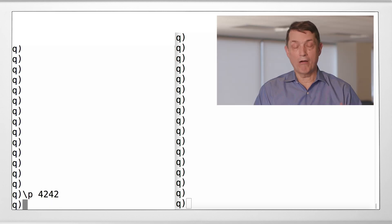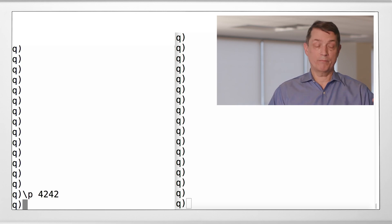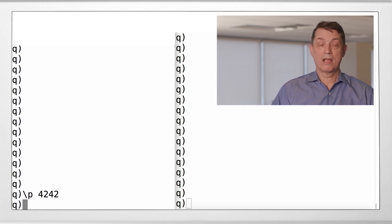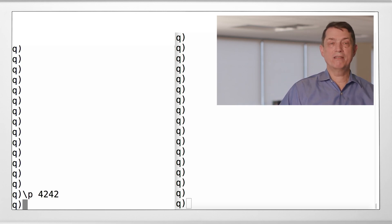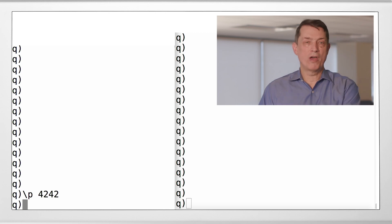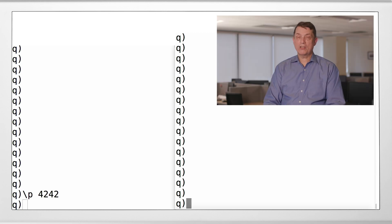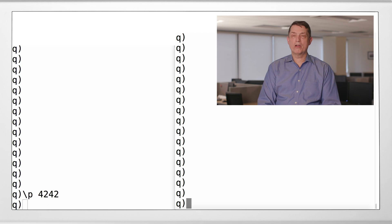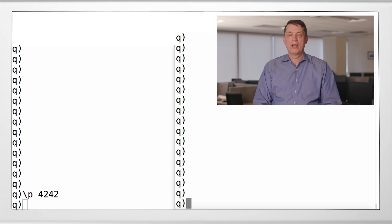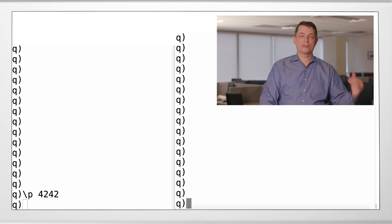All right, so that server, that process, is ready to receive communication from another Q process. So let's go to the client process, and what we're going to do here is connect from the client to the server.